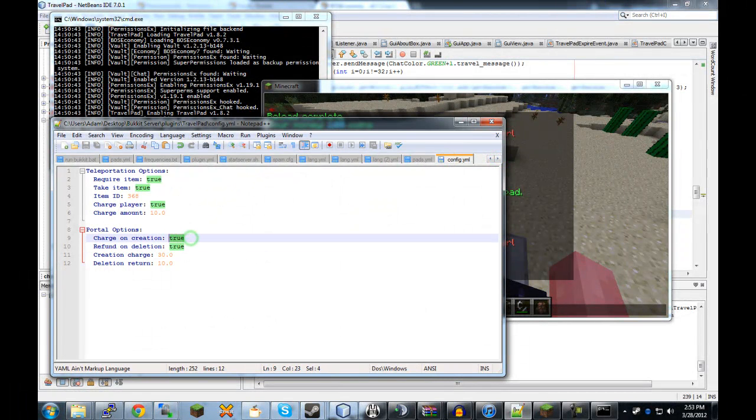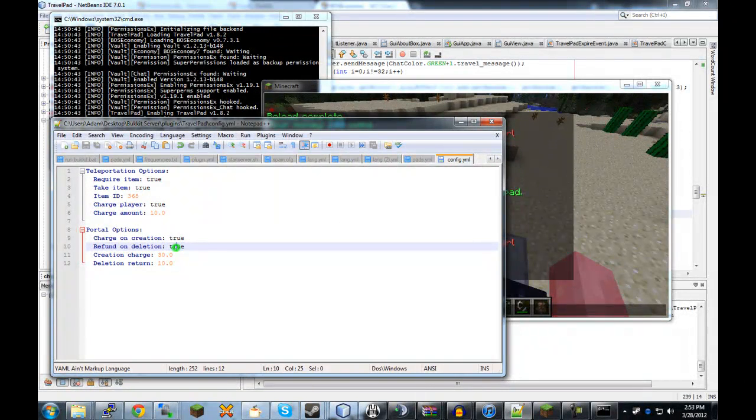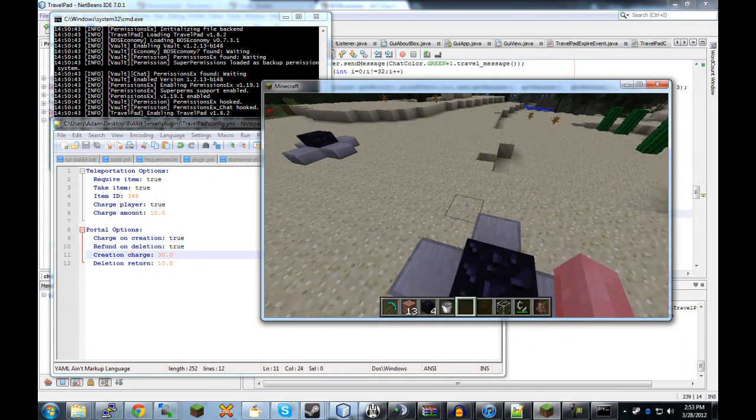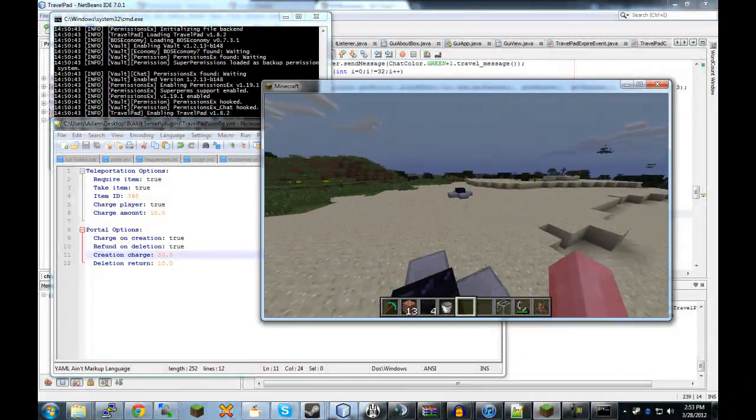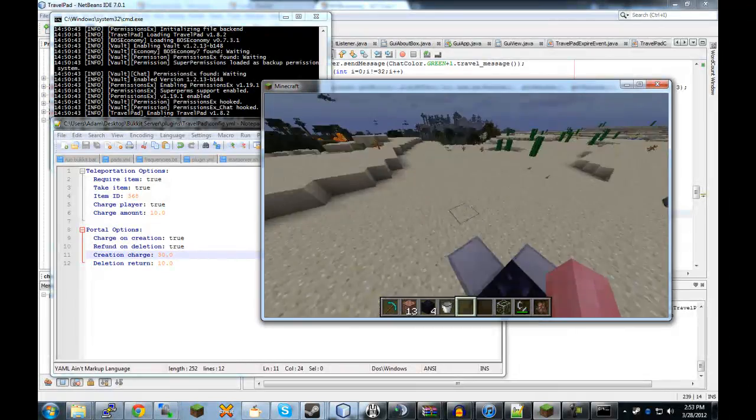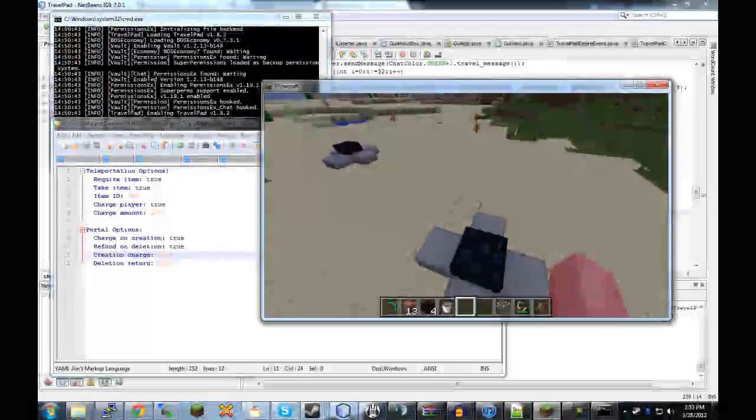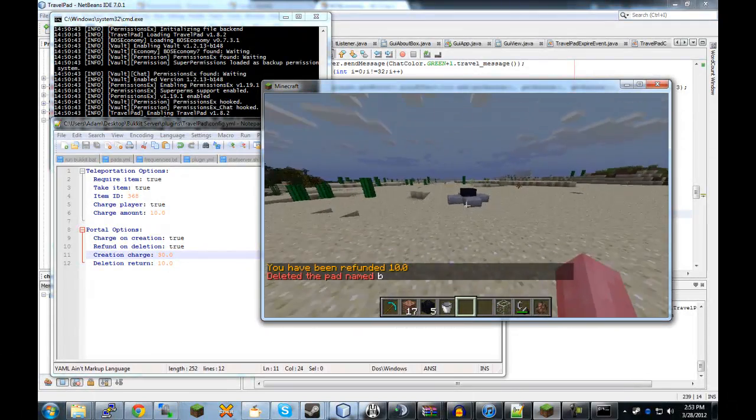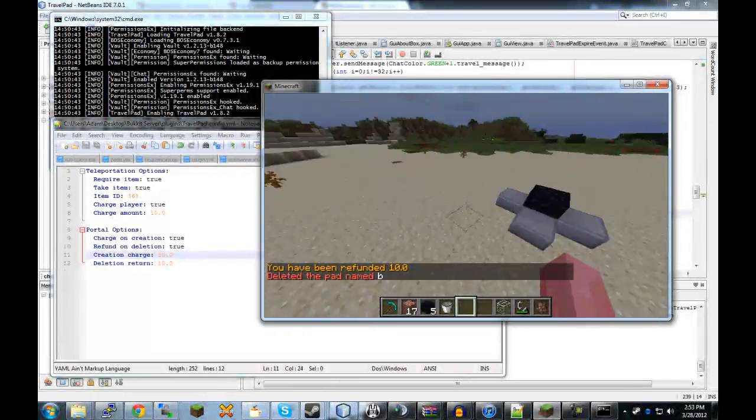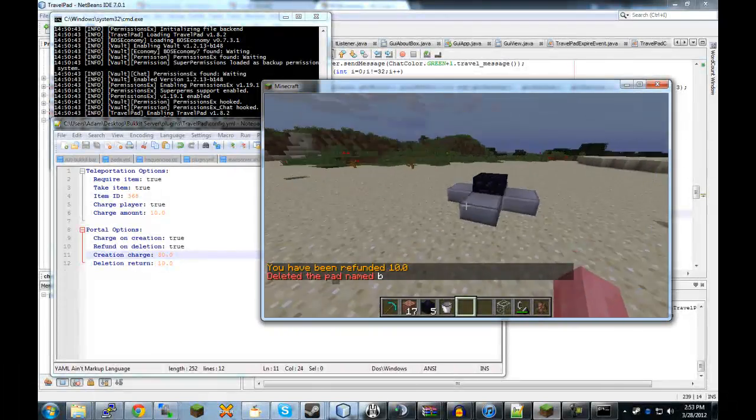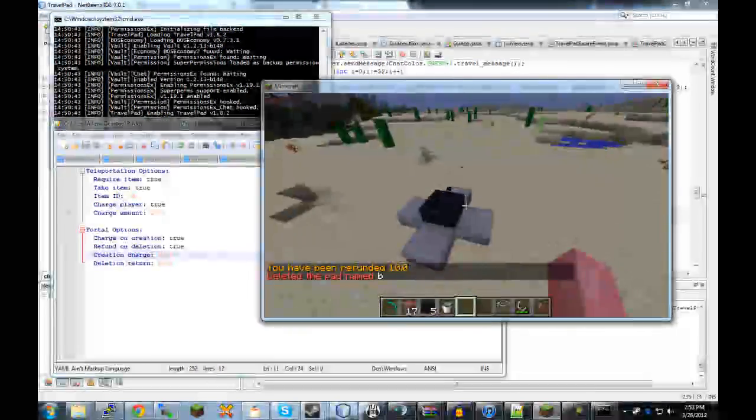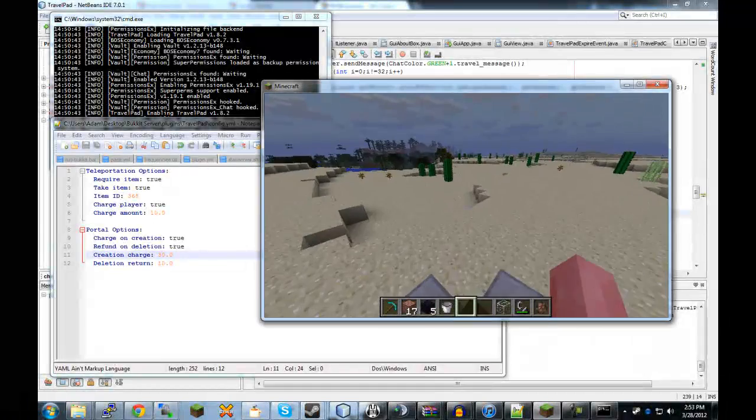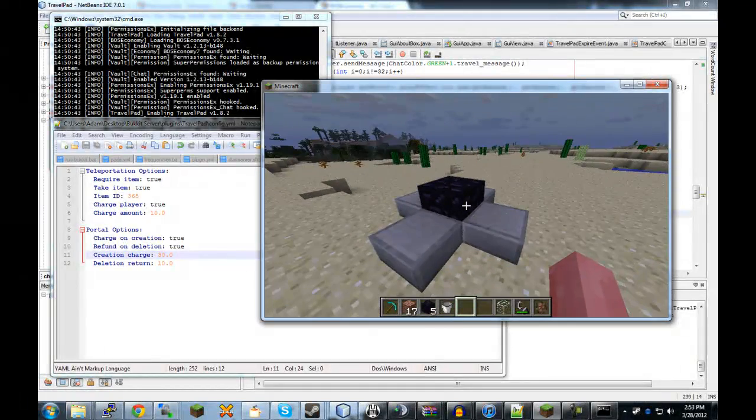And also, I went ahead and while I was looking for what was going on there, there's charge on creation, true. And refund on deletion, true. So, now when I create a portal, it'll charge me 30 coins. And if I delete a portal, it'll refund me 10 coins. So, if I delete this one, I'll get 10 coins back. Or you could just set that to 30 as well. So, the person gets a full refund. But this is just to stop people from moving them all the time. Because they do lose a certain amount of money when they do so.